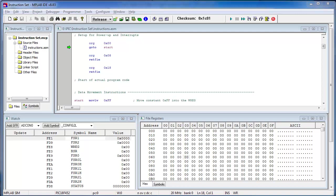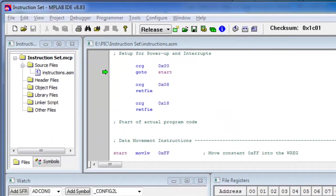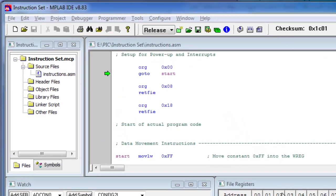So we're going to use a PIC 18F452 machine language or assembly language programming, and we're going to do that using the Microchip MPLAB IDE environment and the MPASM assembler. So let's get to it right away.